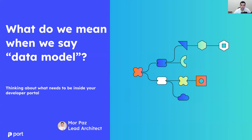Hi everyone, and welcome to an on-demand session for the CNCF. My name is Moore. I'm a lead architect at Port, and today we'll be talking about what we mean when we say data model. We're going to learn how to think about what needs to be inside your developer portal. Should be a very cool session with a lot of very relevant information, so let's get started.